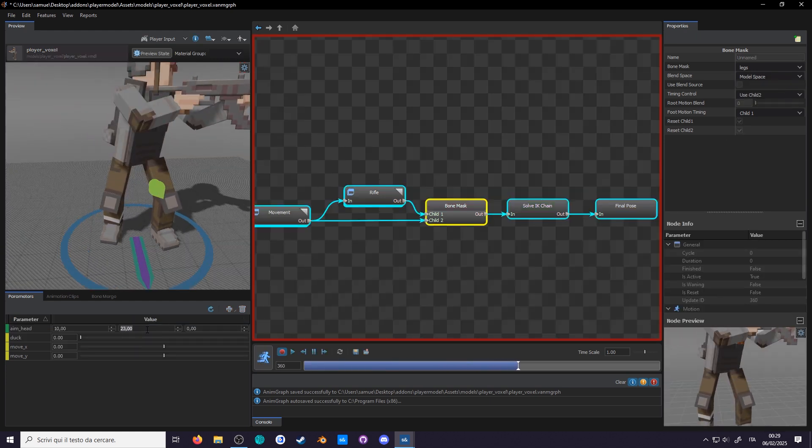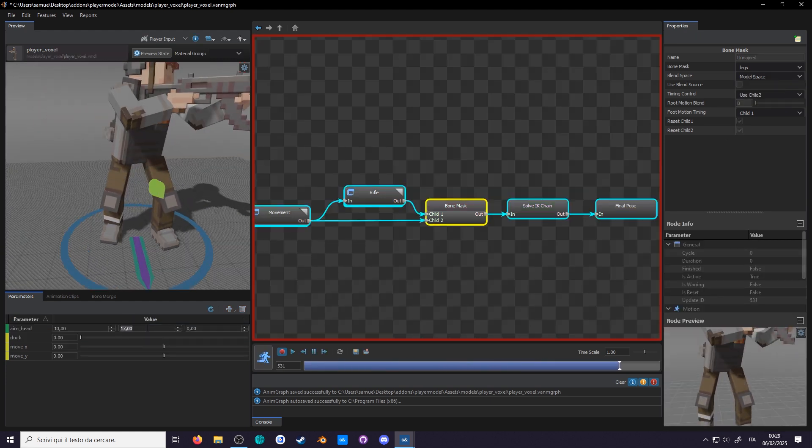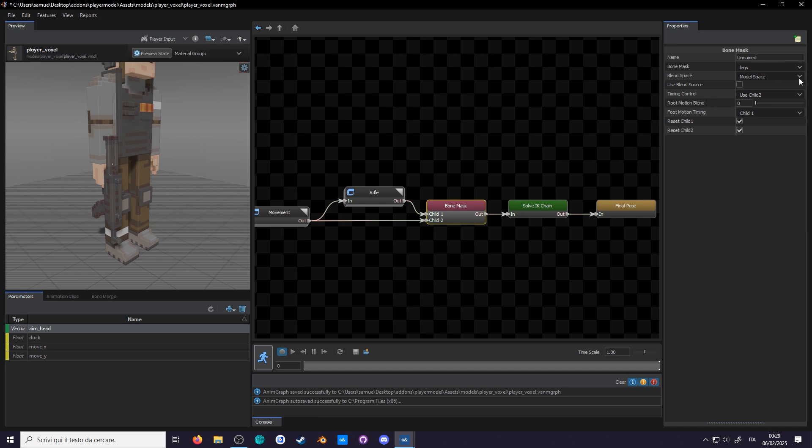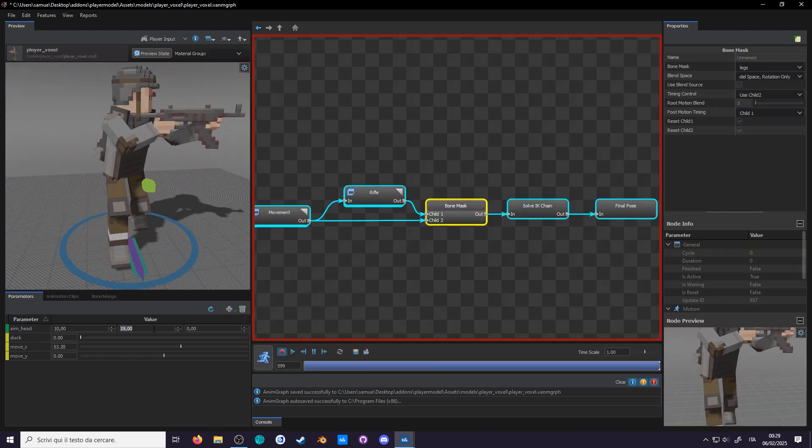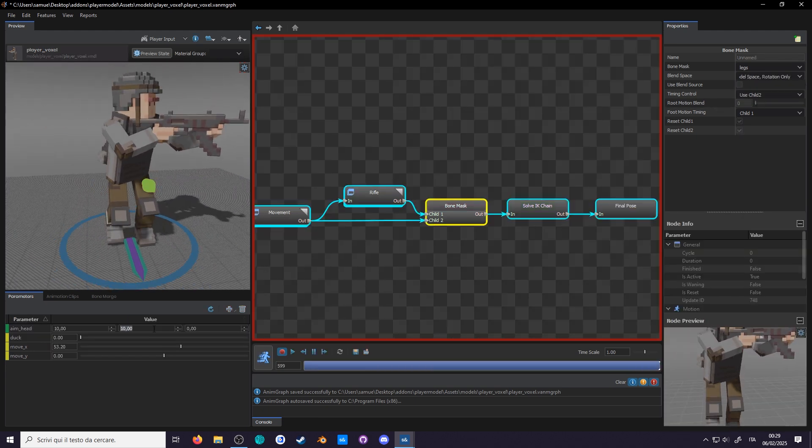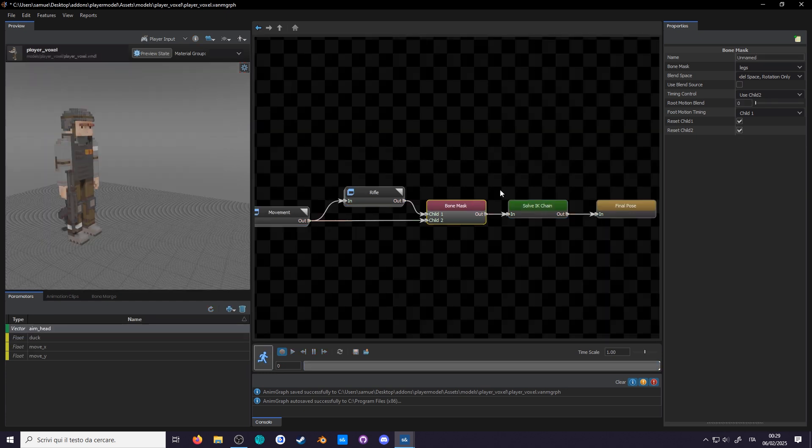Oh wow, it's strong. It's even ignoring the position of the pelvis. I think I saw rotations only in the list. Yes. Okay, much better. Call this bone mask model space leg, and let's also add some documentation to this node.